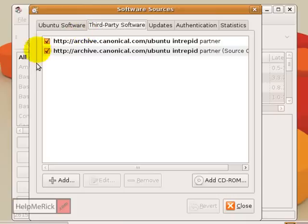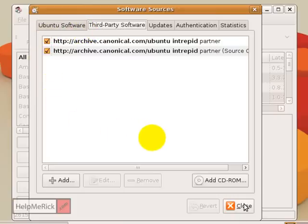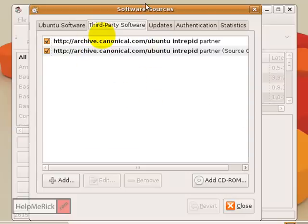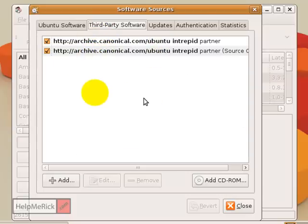Click Third Party Software, check any boxes that are in here, and then make sure you click Close down here — don't click the X, click Close. In a future tip, we may show you how to add different archives to this particular area.